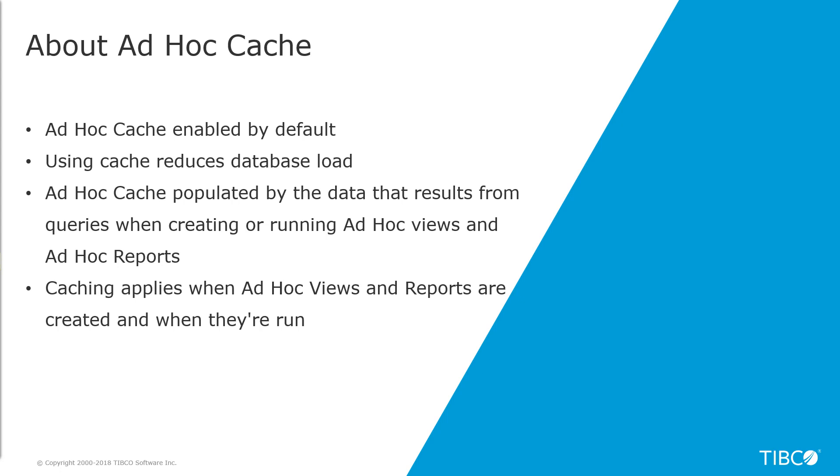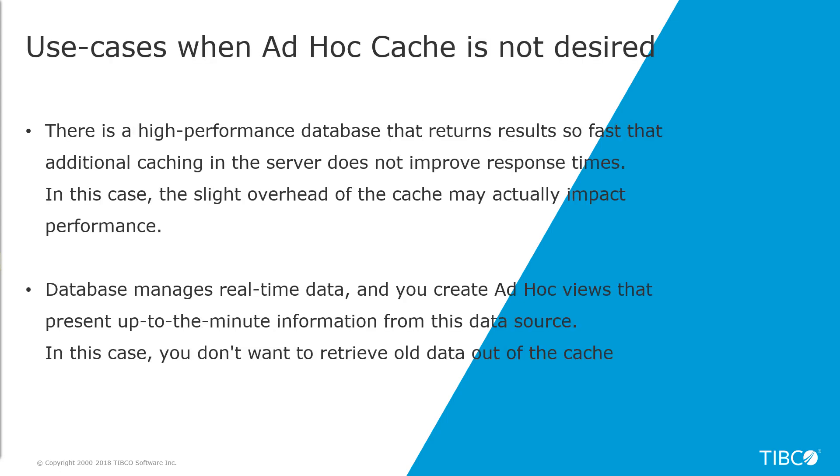But in some cases, data caching is not desired. For example, you have a high-performance database that returns results so fast that additional caching in the server does not improve response times. In this case, the slight overhead of the cache may actually impact performance.